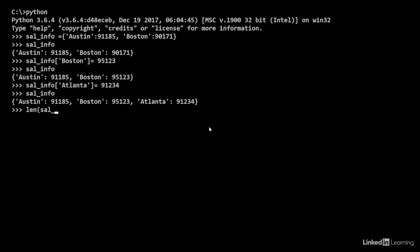Now, let's say I want to find the length of my dictionary. I do len of sal_info. It shows up as 3. If I want to delete one element, I do del sal_info square brackets Atlanta.